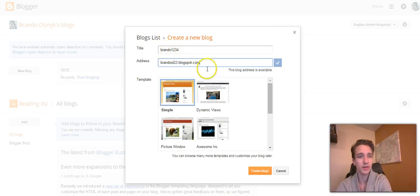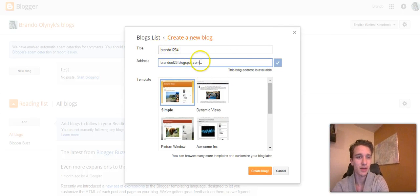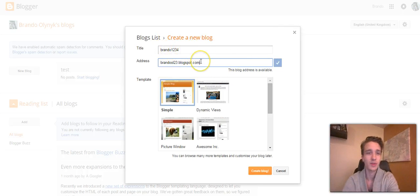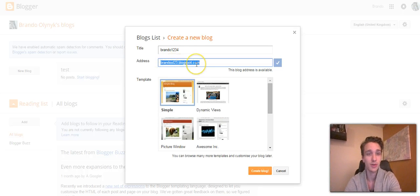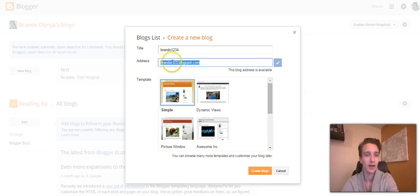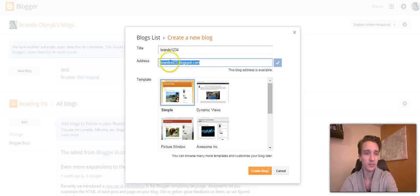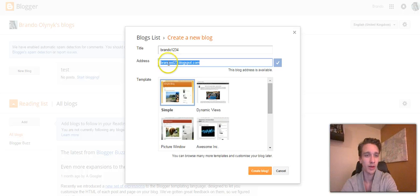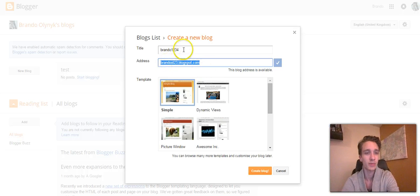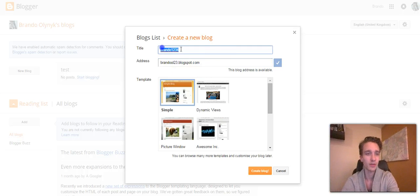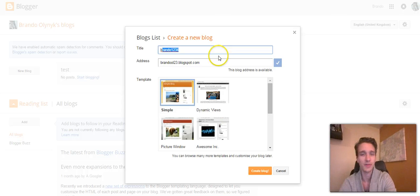As you can see, you can change this up however you want. This is going to be your link, your address to your blog. It's always going to be your name or whatever your blog title is, .blogspot.com, and the title you can always change.